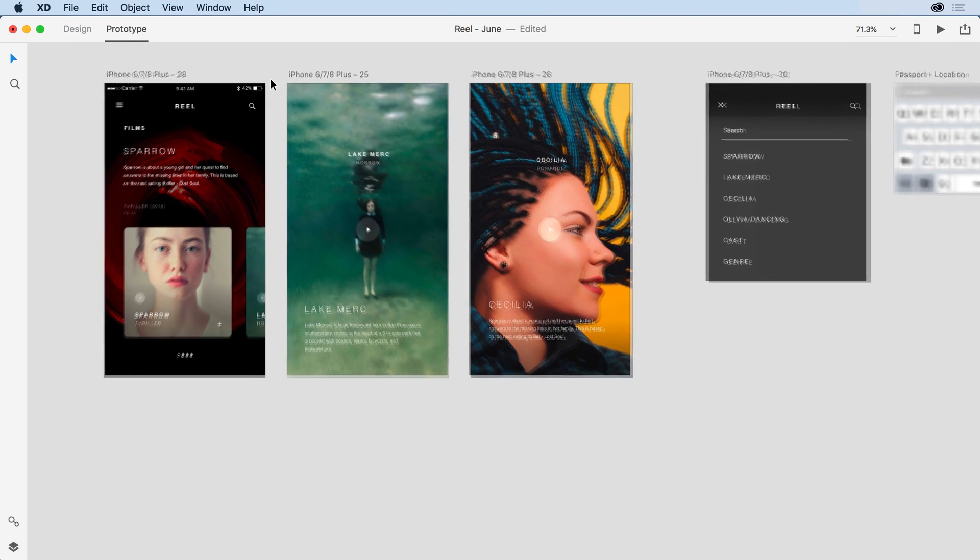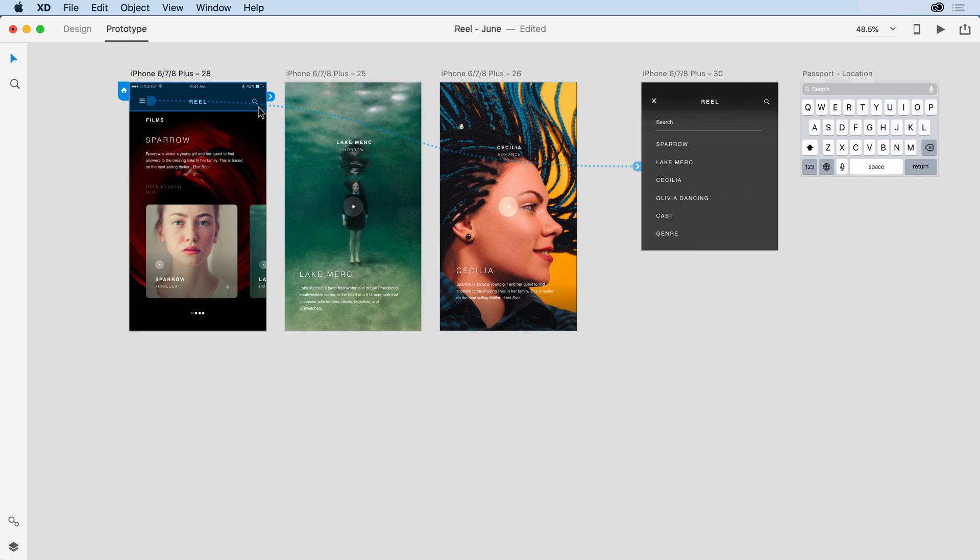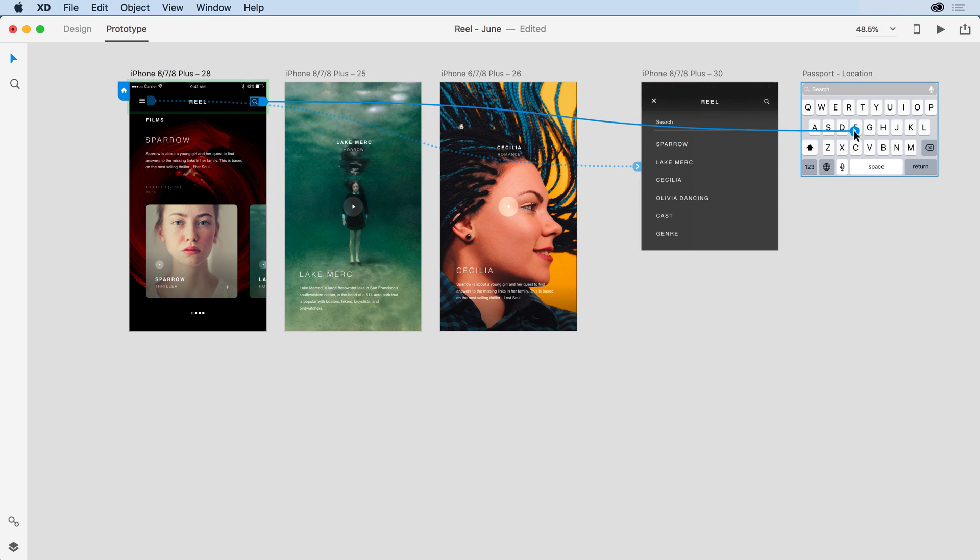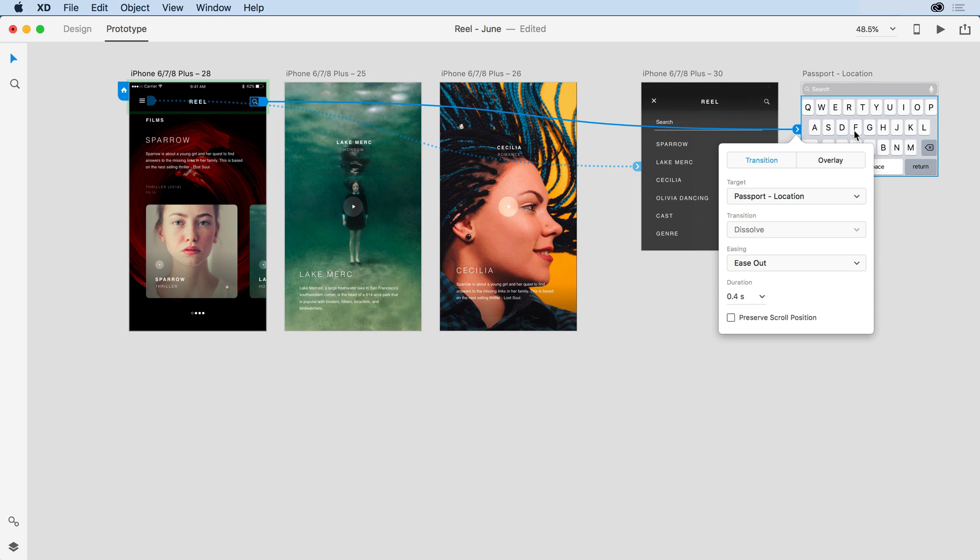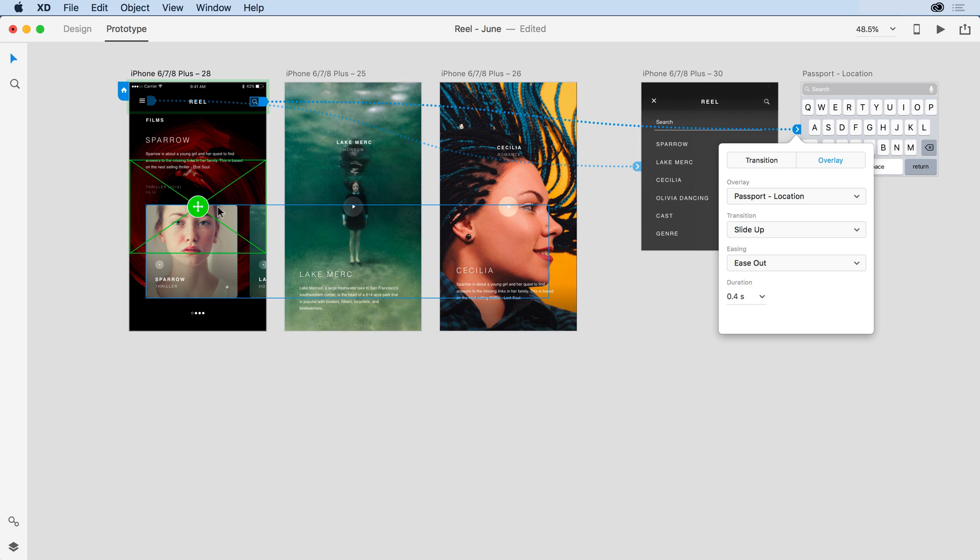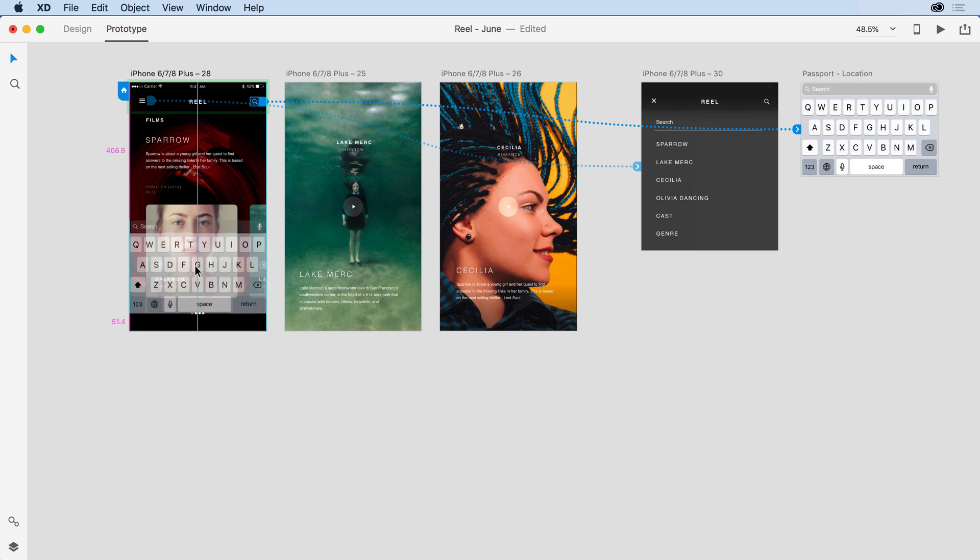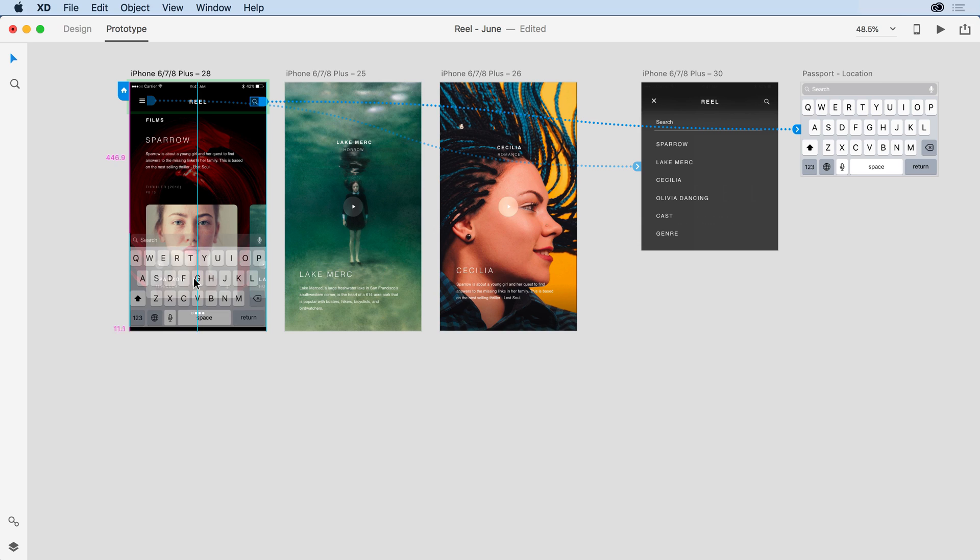Next, I'm going to zoom out just a little bit so I can see my keyboard. And I'm going to get right on the icon that I have for my search field and drag that wire to the keyboard artboard. I'll select overlay and in this instance, instead of sliding down, I want to slide up. With the object still selected, I'll come over and drag that keyboard down towards the bottom of my screen.